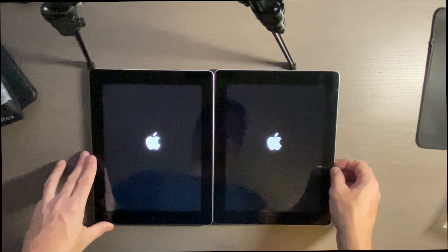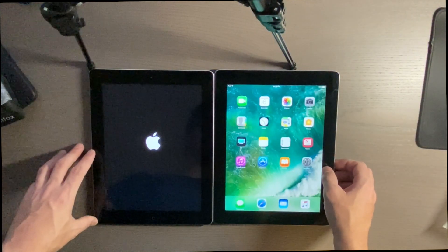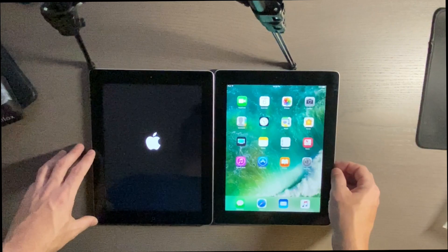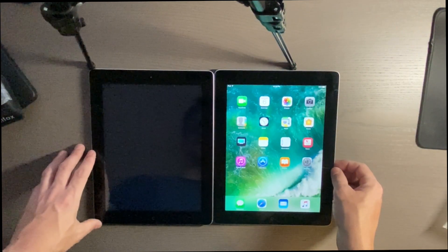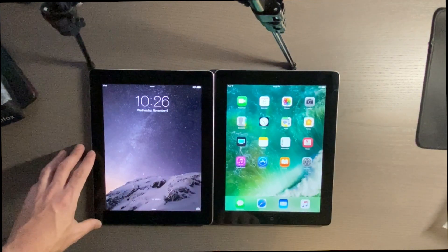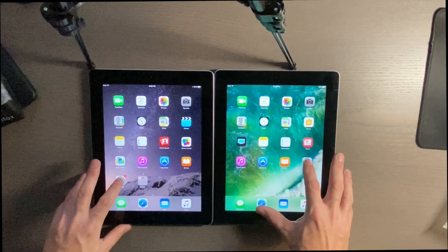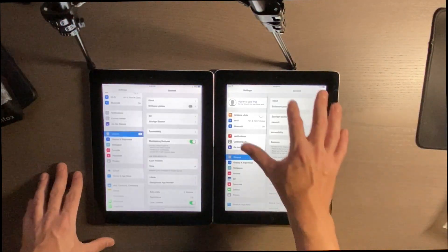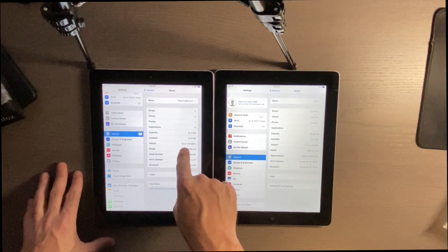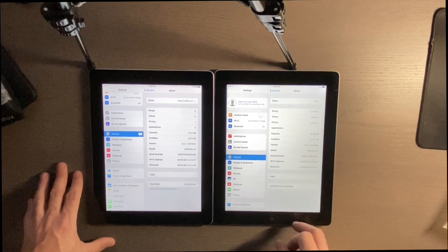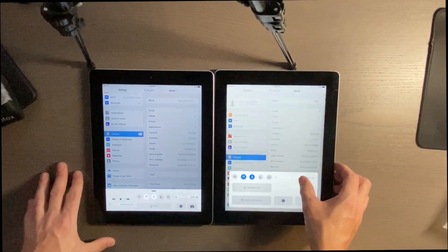The iPad 3 has pretty much been thought of as the bastard child of the Apple iPad lineup. As you can see, the iPad 4 started up faster and the iPad 3 is getting there. Just to show you the versions — we've got the iPad 3 running 8.4.1 and the iPad 4 running 10.3.3.